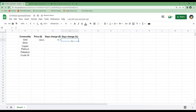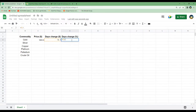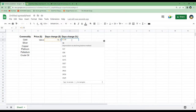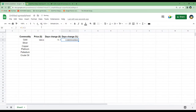In order to get the day's change in percentage we will write D3 divided by C3, hit enter, and then we just need to change this to a percentage format.